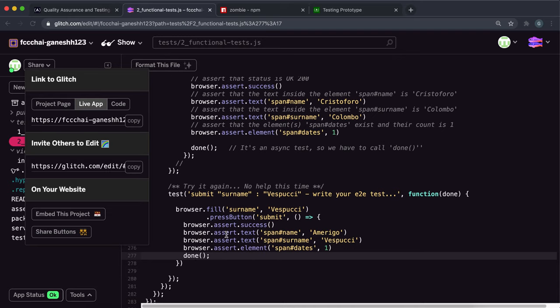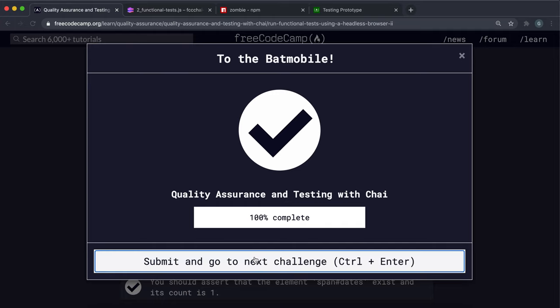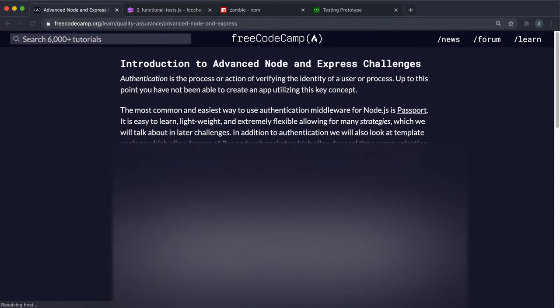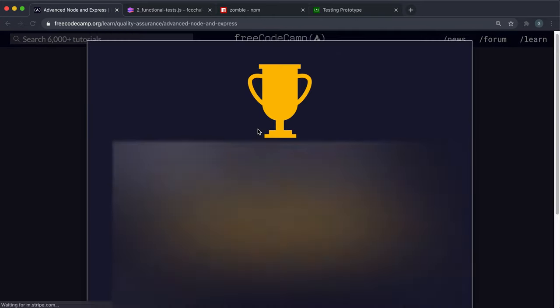So that's the end of the quality assurance course. I actually think it's not that interesting, but it's actually really useful for testing our code and verifying that our code works correctly. So you can just submit that now, and yeah, that's the end of the course right there.